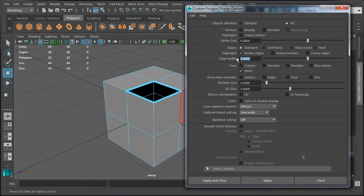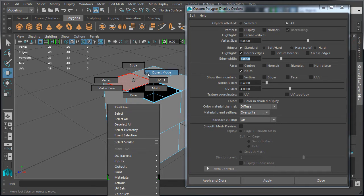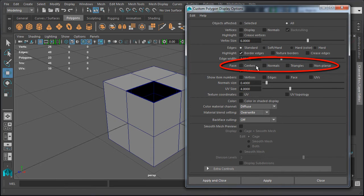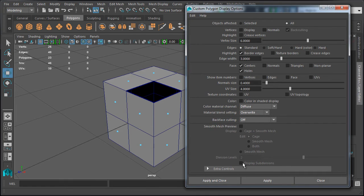Let's print the width back down to 3 and go back to object mode. The next display option is face. The first one is Centers — this is a visual preference if you want to see each individual face and where the center of that face is. Let's enable it and hit Apply. It will display the center of each polygon, which is often helpful during modeling. Let's go ahead and disable it.